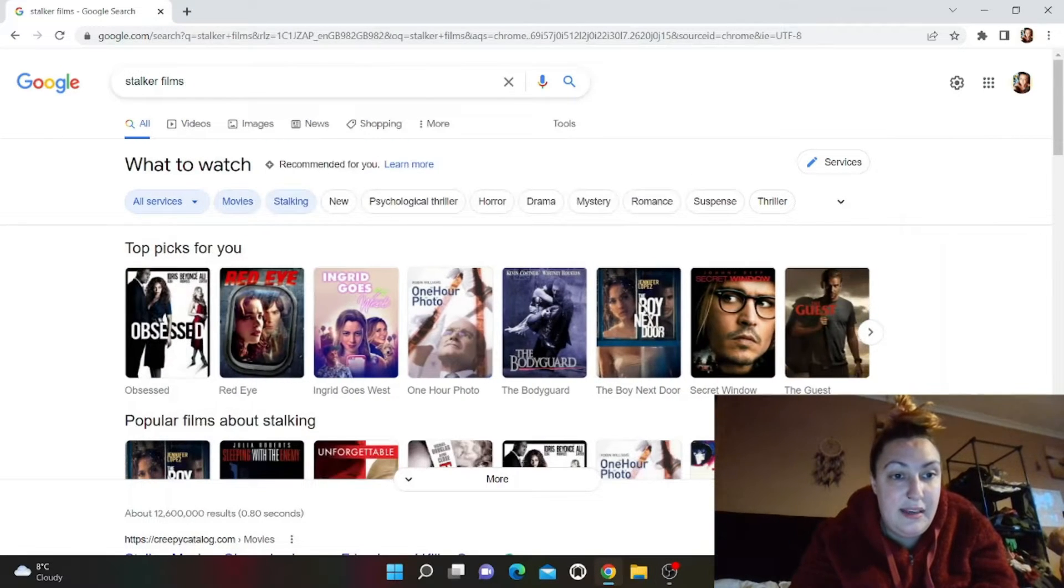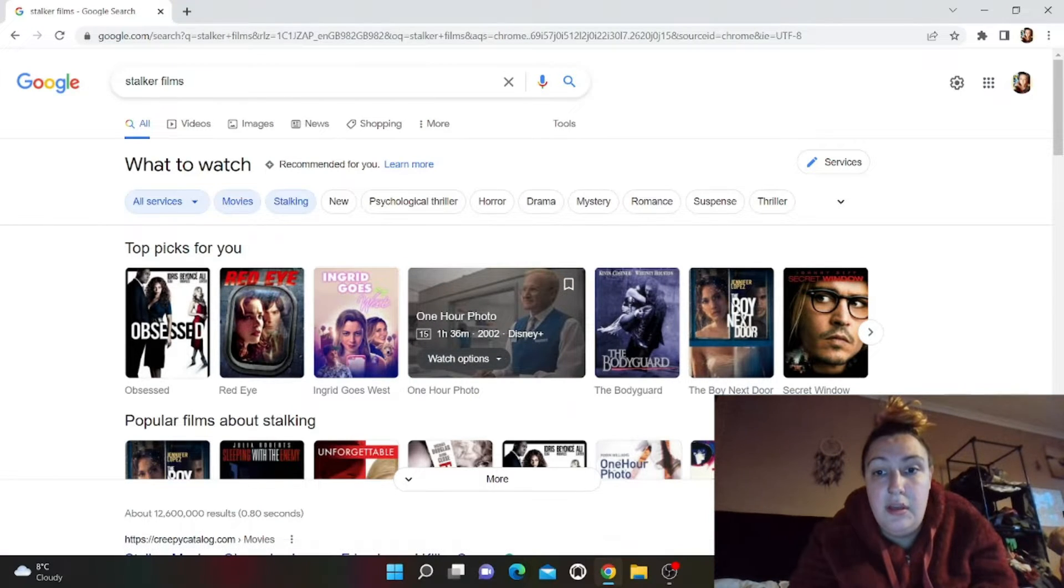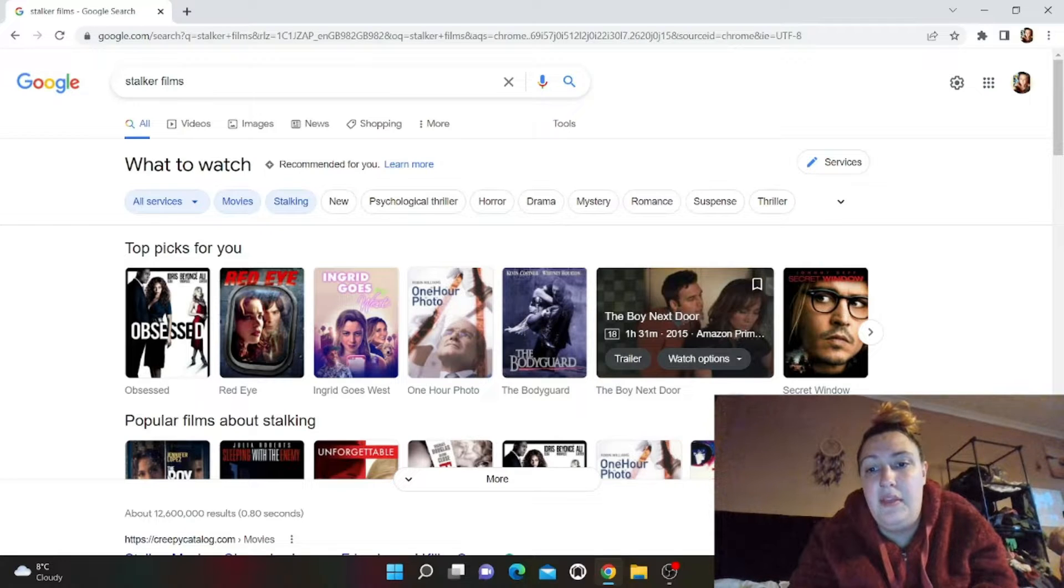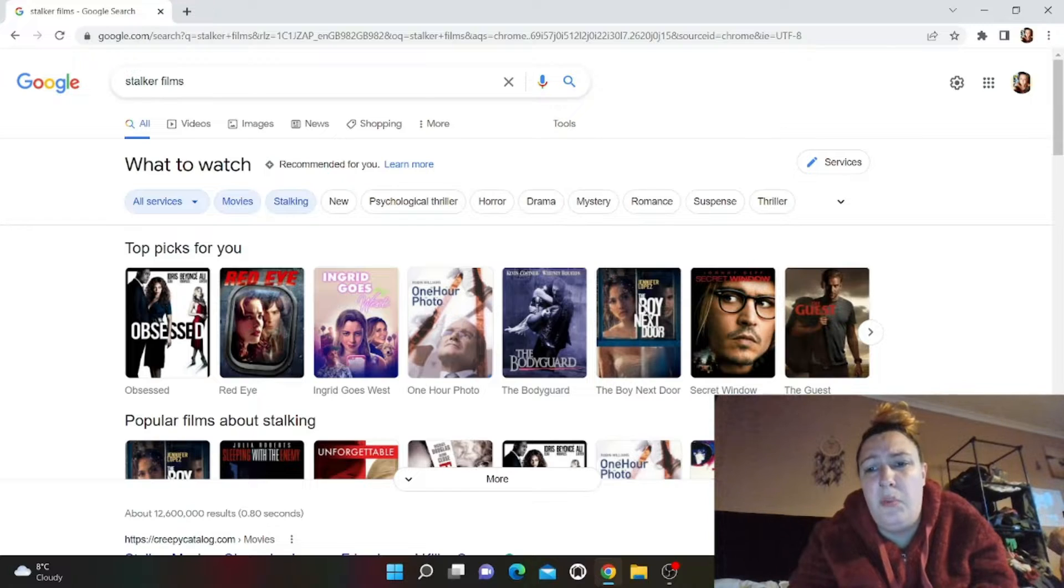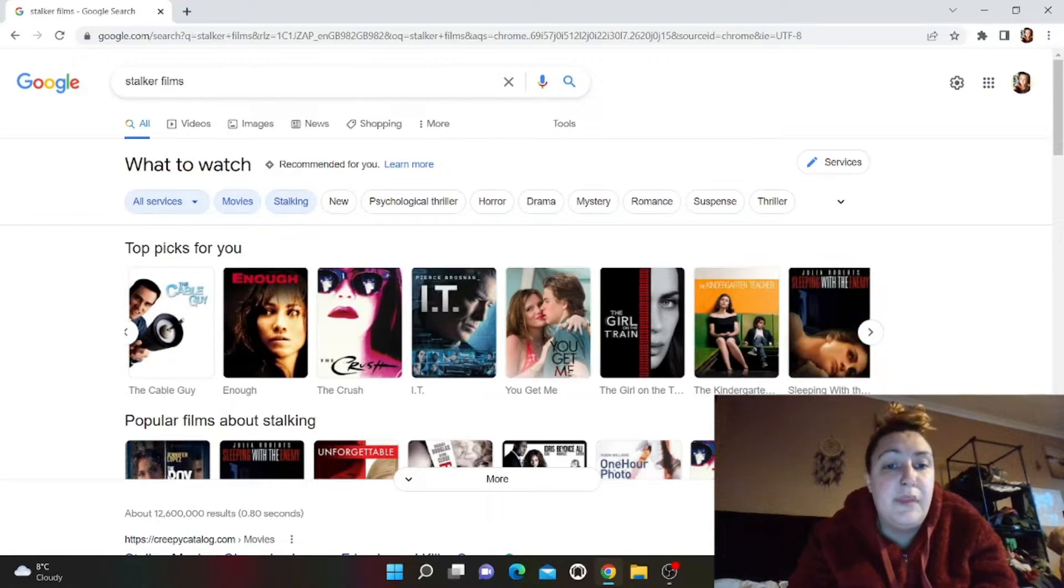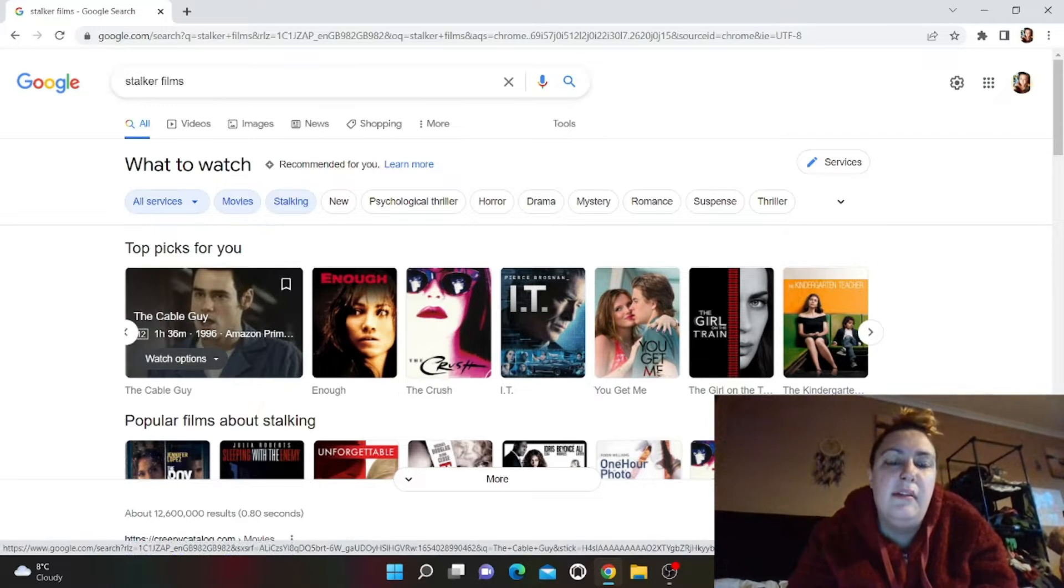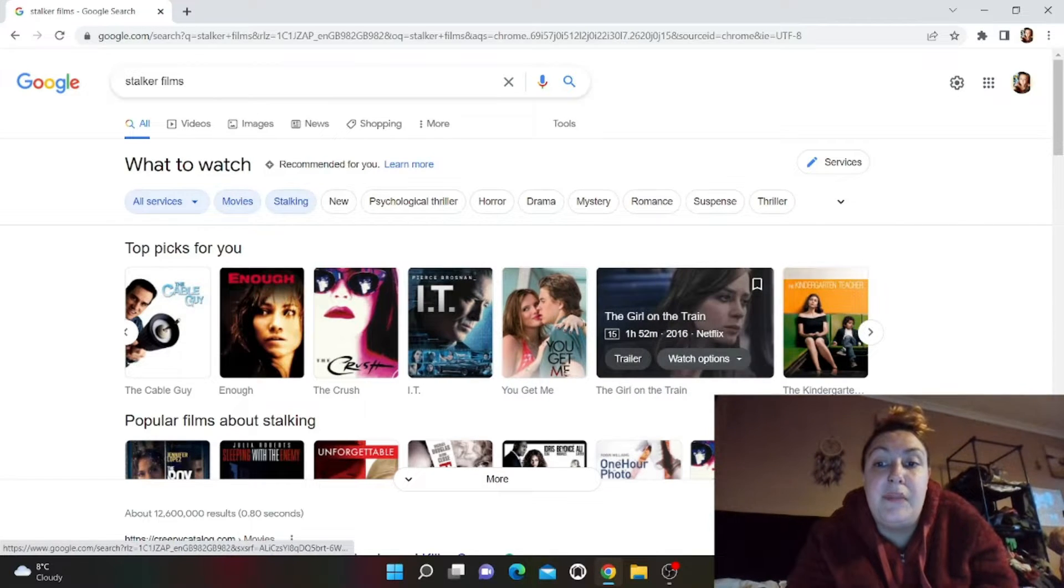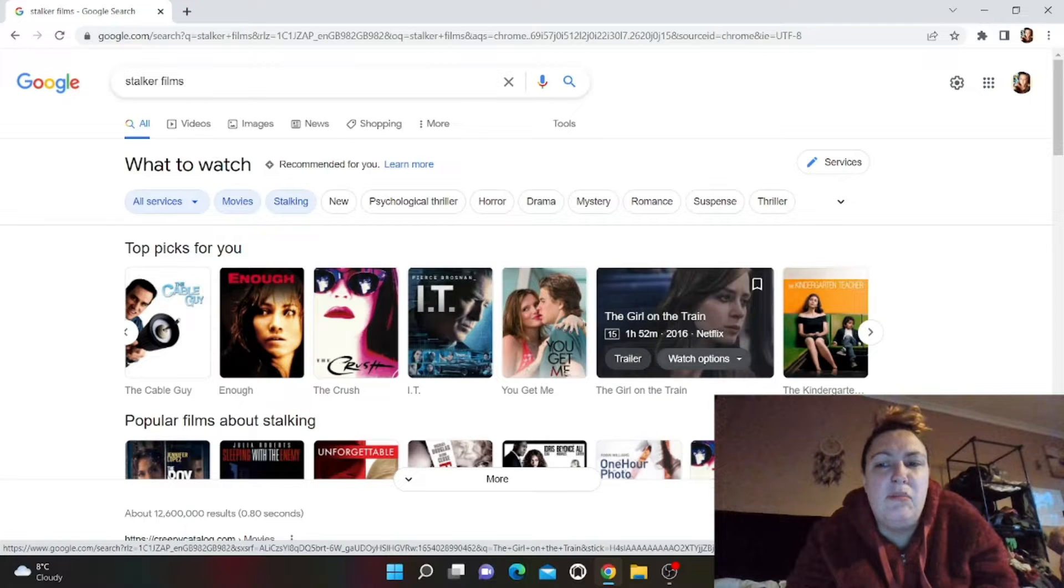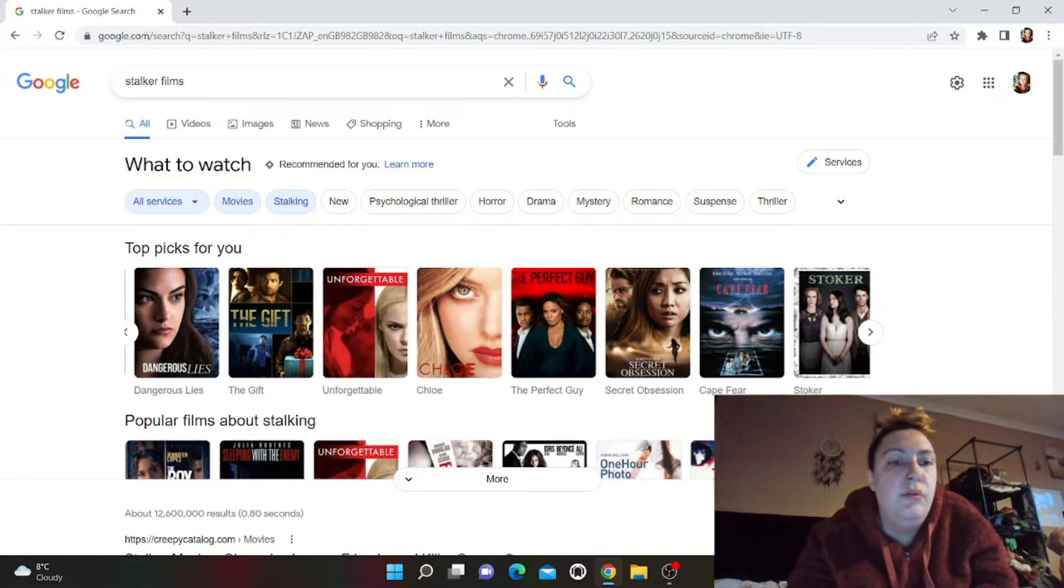I'm going to try and find all the ones I've seen. I've seen that one, give that a watch. I've seen that one, that one's a little bit weird. All of them are weird, but that one's a bit different. I wouldn't say that's a stalker film though, it's a good film. I've seen that, but yeah it is kind of a stalker film. It's funny though and it's Jim Carrey, I mean come on.